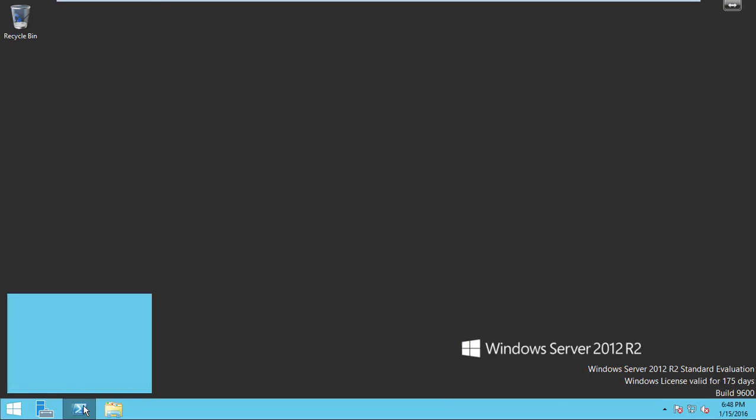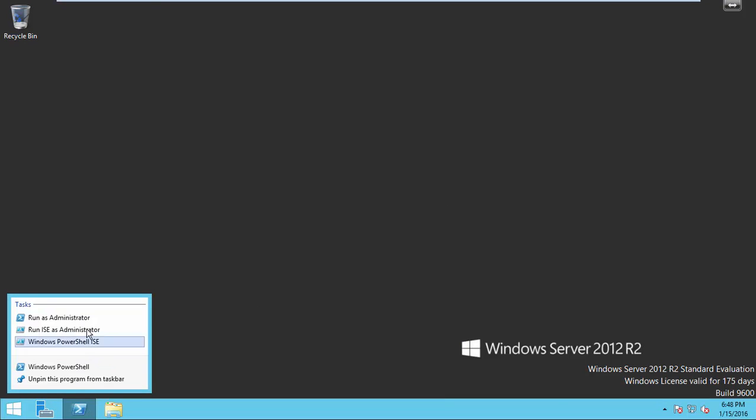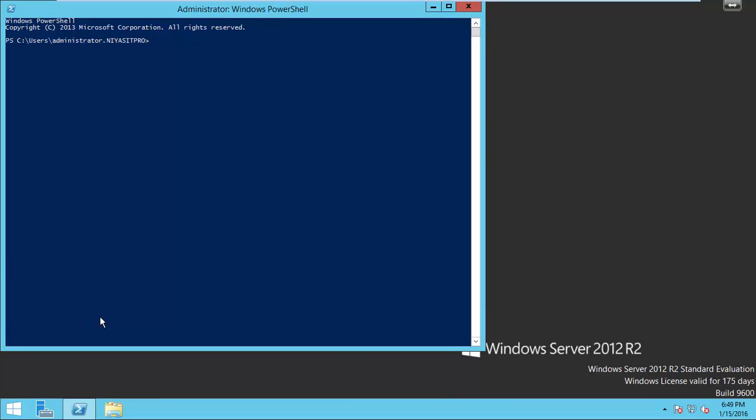Now, open PowerShell and type the following command to install iSCSI target feature.